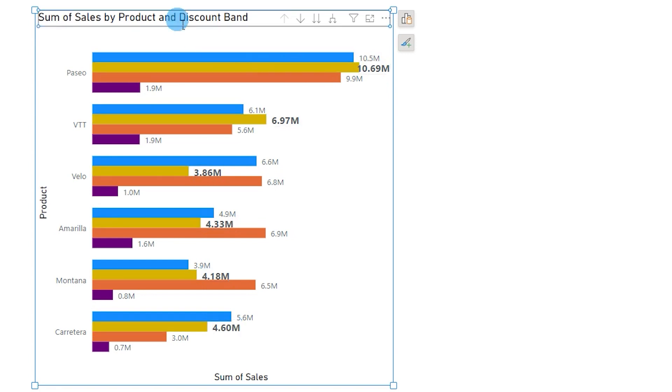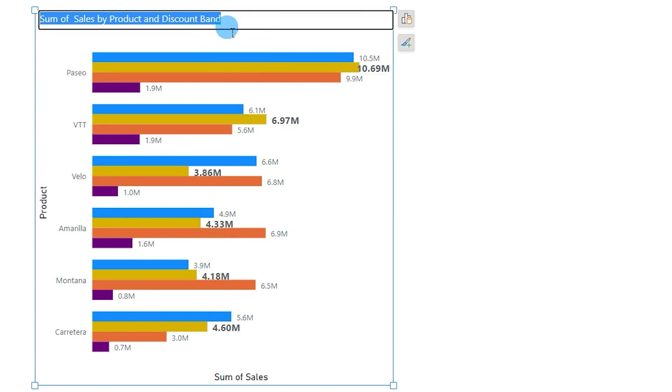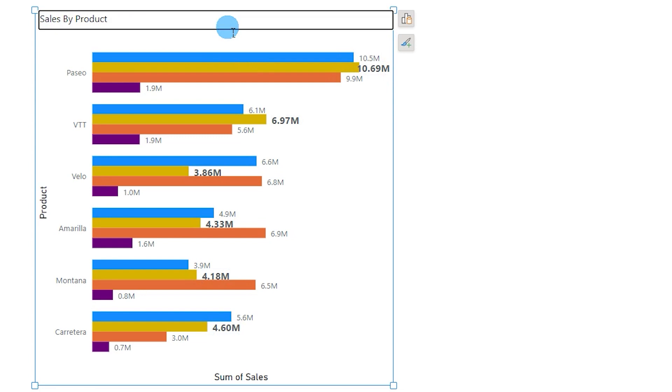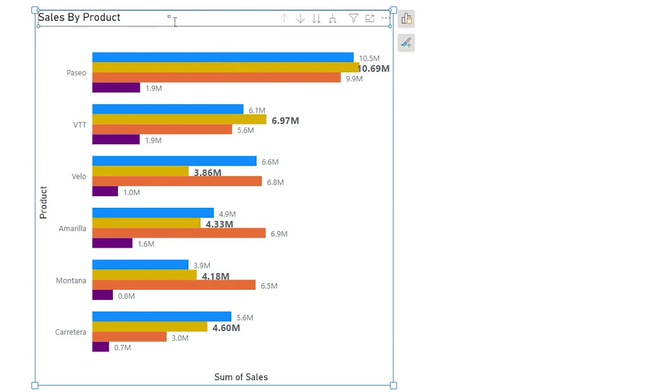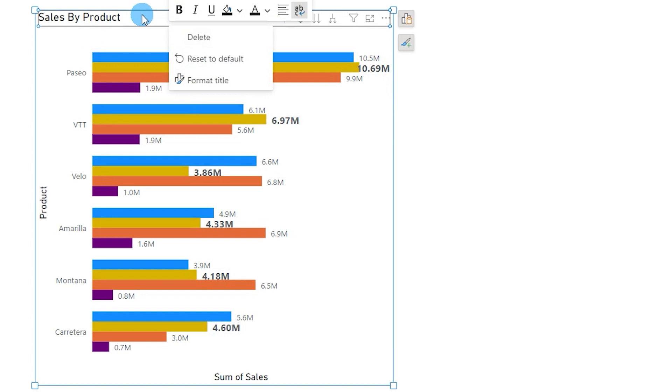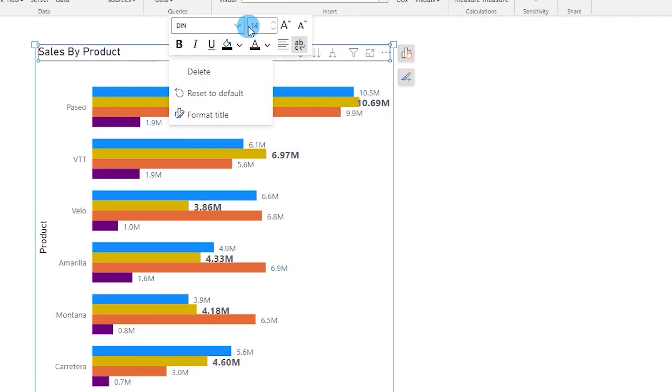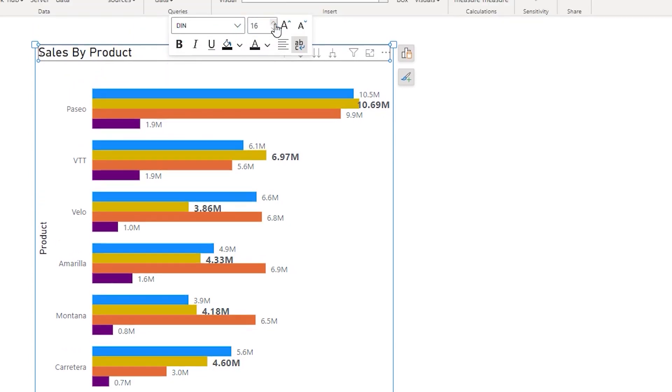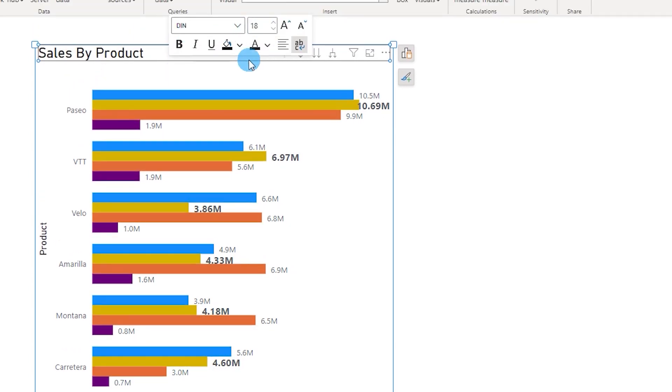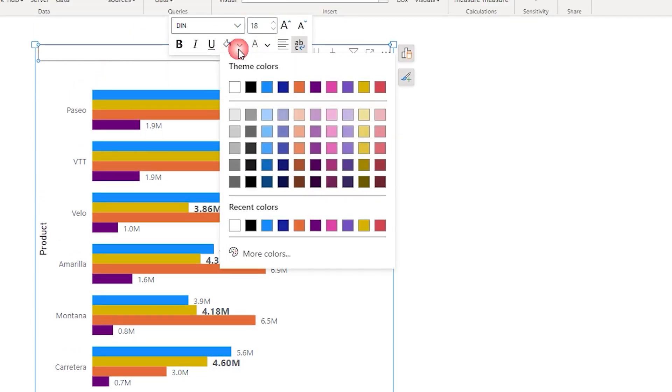Now you can simply double click on the title and change the title whatever you want to. For example I want to change this to Sales by Product. And let's say if you want to make some formatting changes to this, you can simply right click and change the, increase the font size, you can change the background of that particular title.